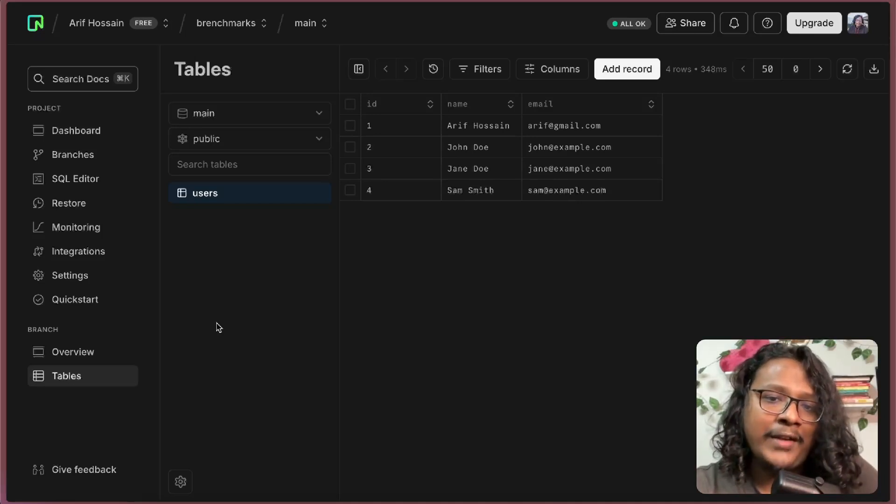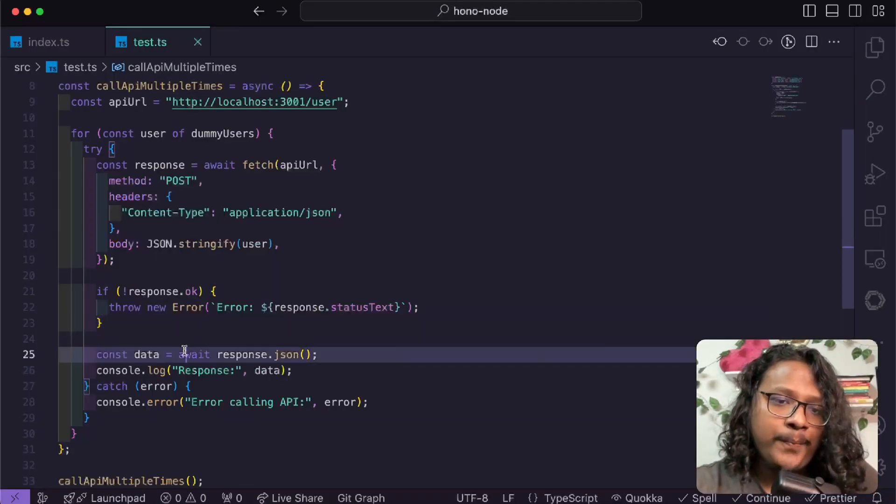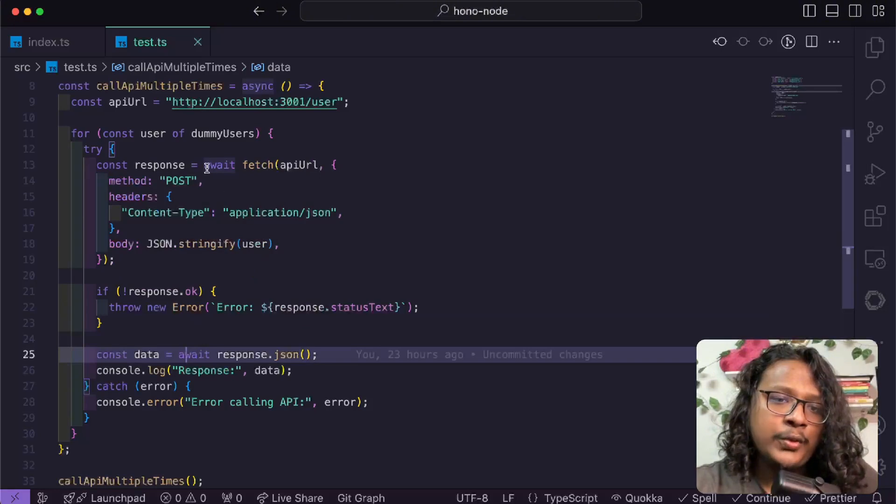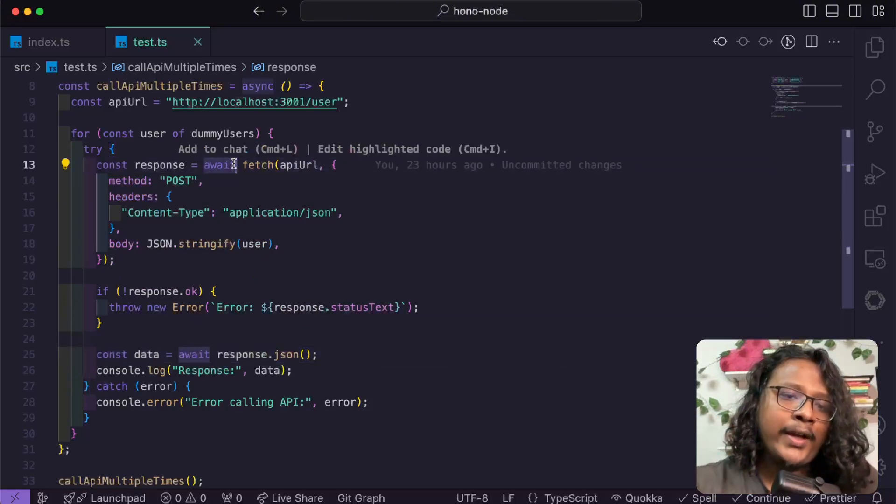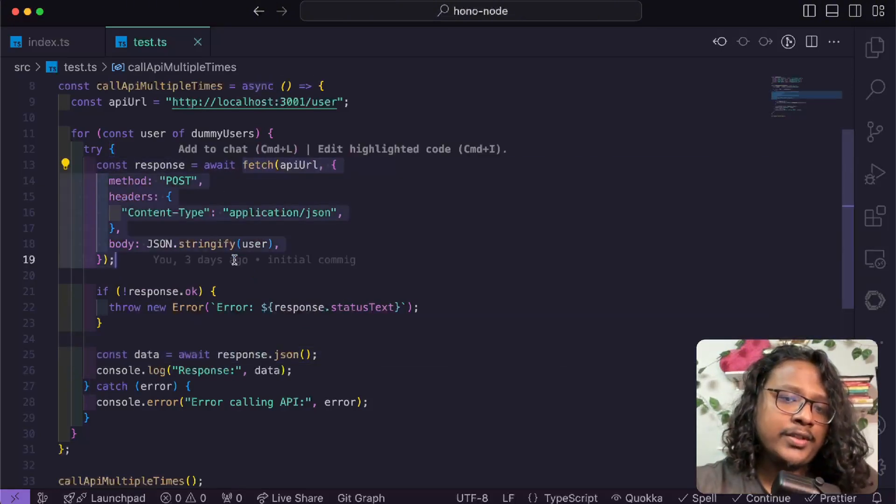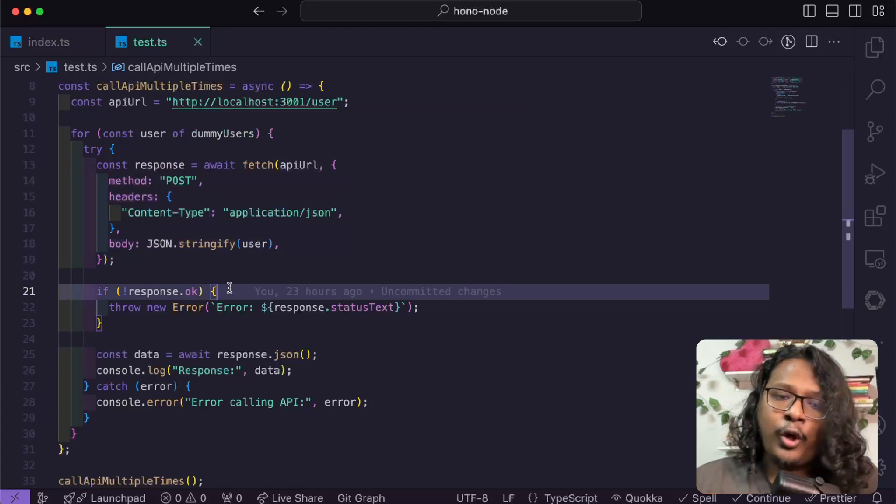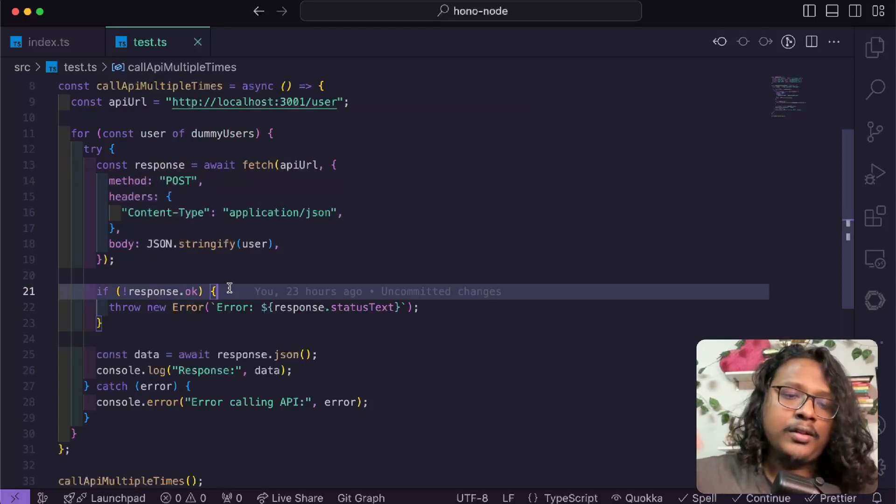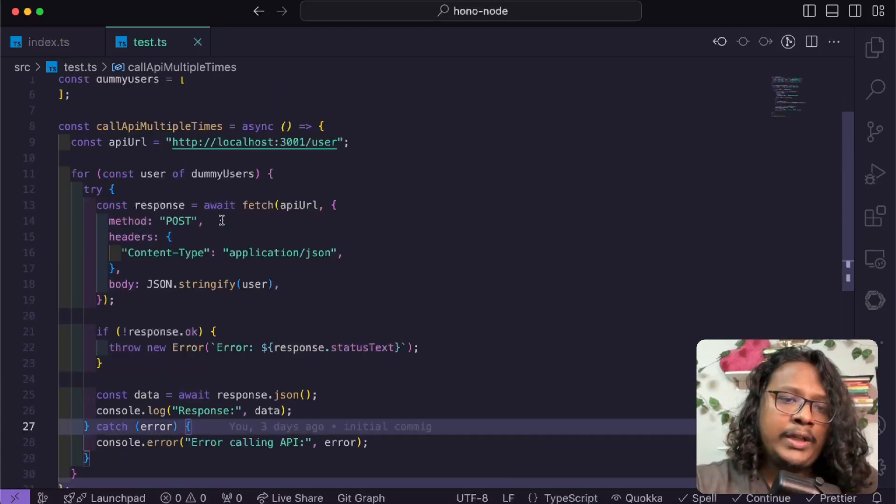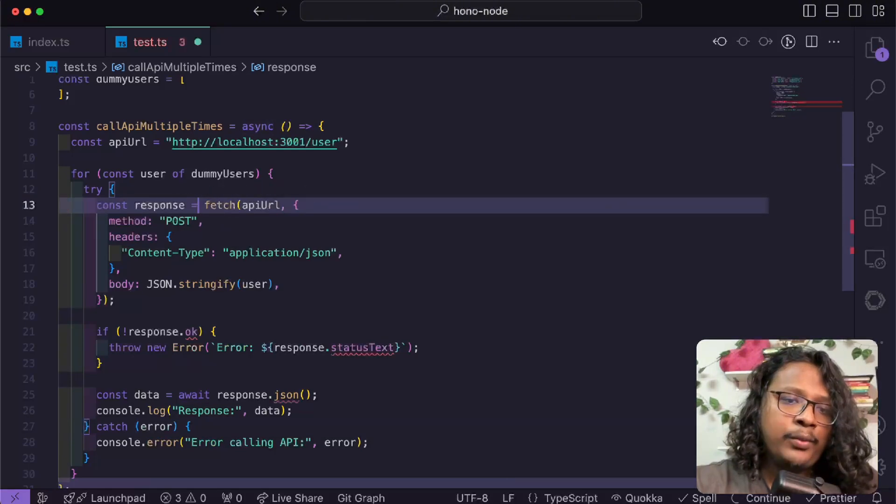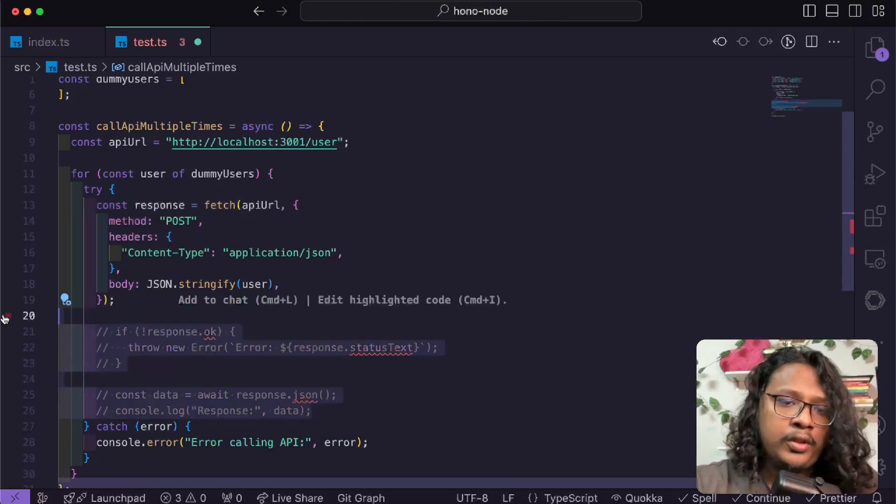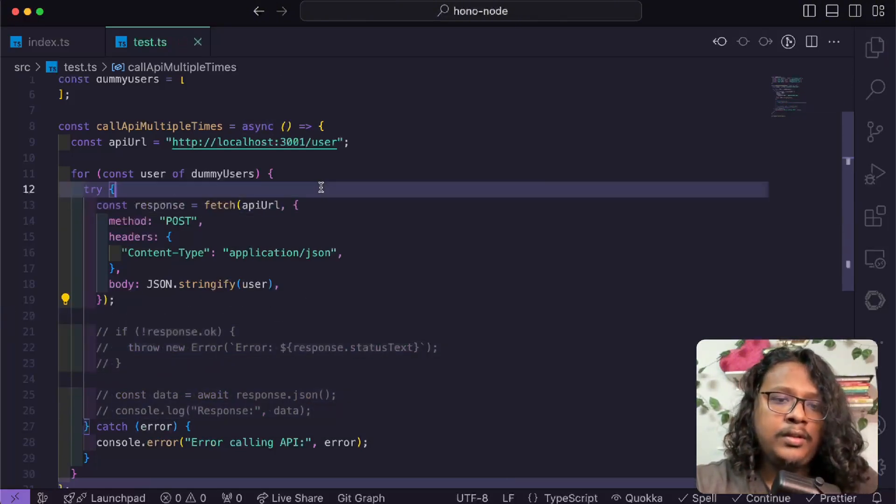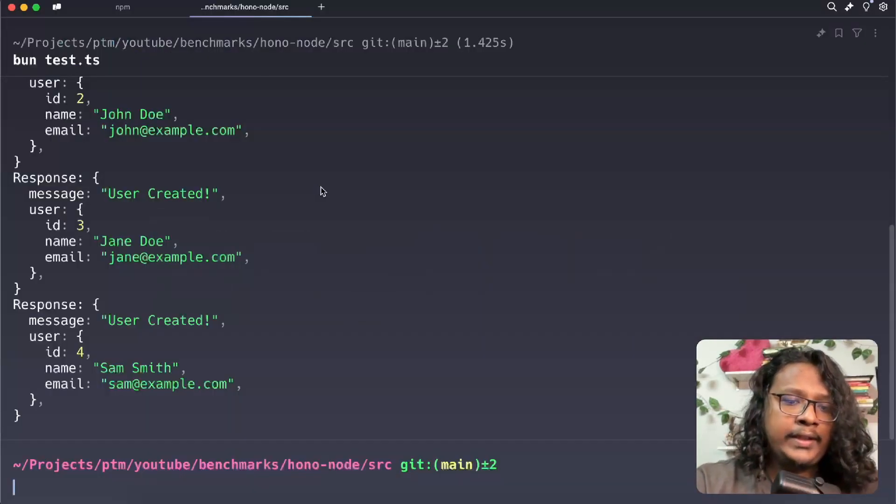But in real life, everything may not go well. If you look at our code, we are actually using await to wait for this request to finish. That means all of our requests are coming sequentially. But what if we don't wait? What if we remove this await? Let's comment all this and try to run it again.